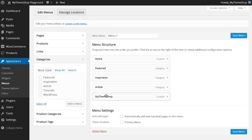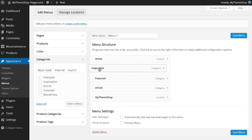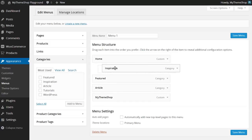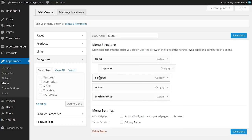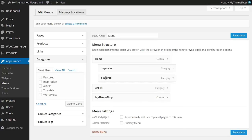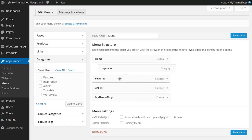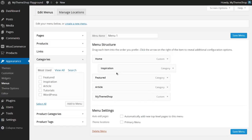I can now reorder these by dragging and dropping. If I'd like Inspiration to go first, I can just drag and drop. If I want one of these items to appear as a sub-menu, I can just pull that slightly to the right — you'll see that's a sub-menu now. I can do the same to have multiple items in the sub-menu, or even sub-sub-menus by dragging further. It's just a case of drag and drop and you'll get used to it as you start playing around with it.